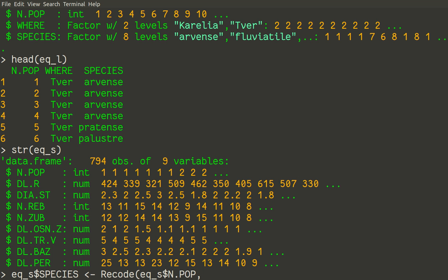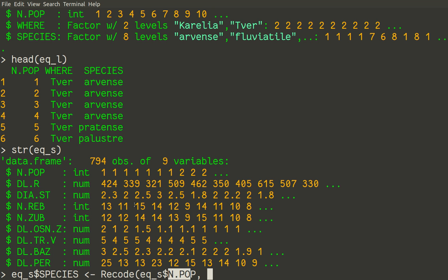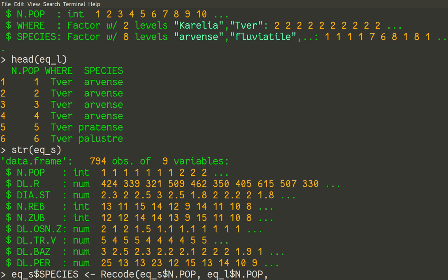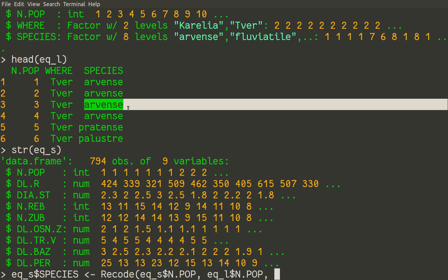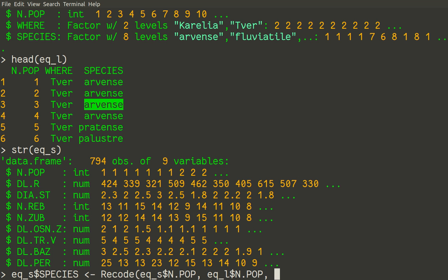So we will recode based on how number of population correspond with species in the other small table. So we will use npop as a key which connects this big table with a small table. So let us do it. eq_l dollar sign npop. And now we need to specify to what we recorded of course, to species. So because this table contains number of population and species name. eq_l dollar sign species. So this is our rule.